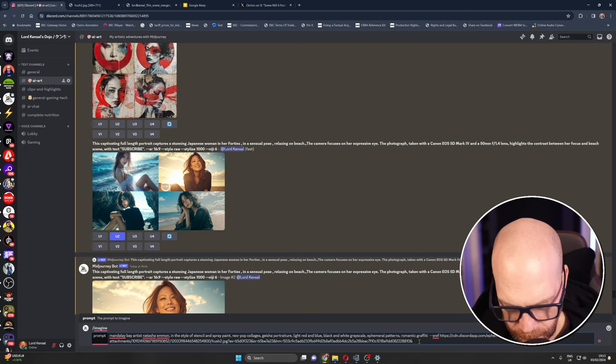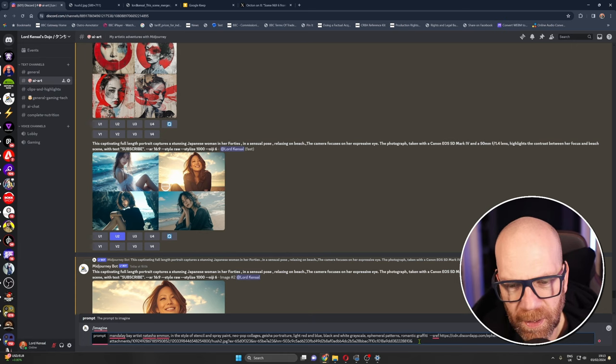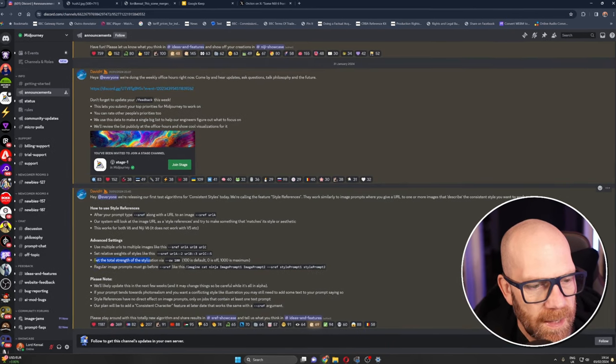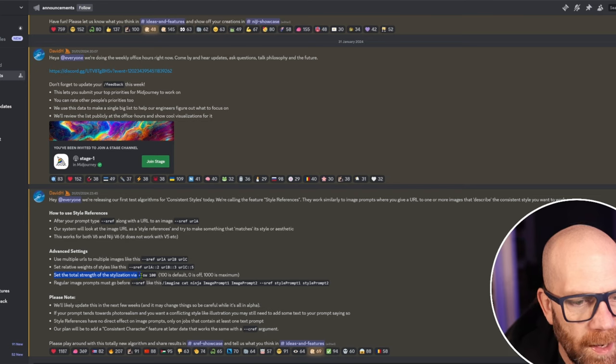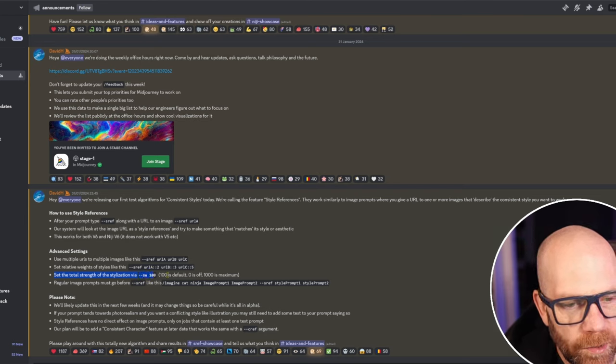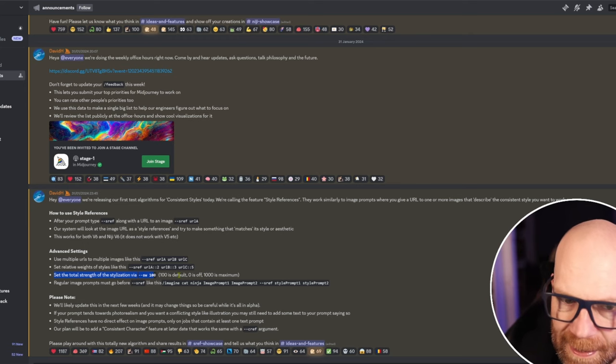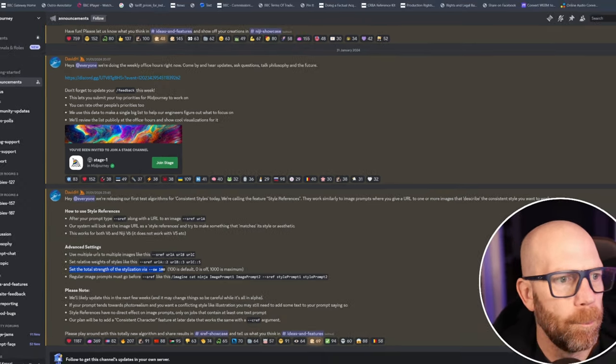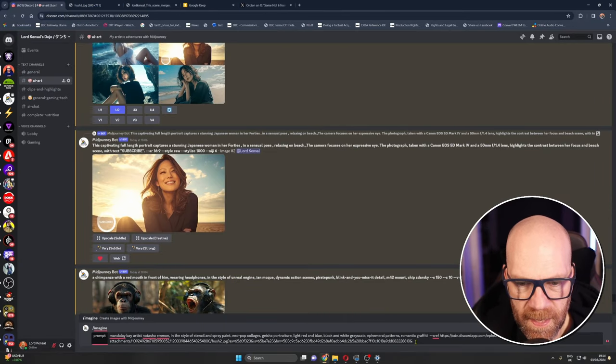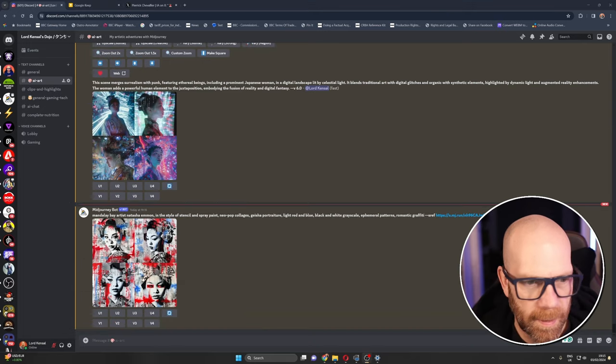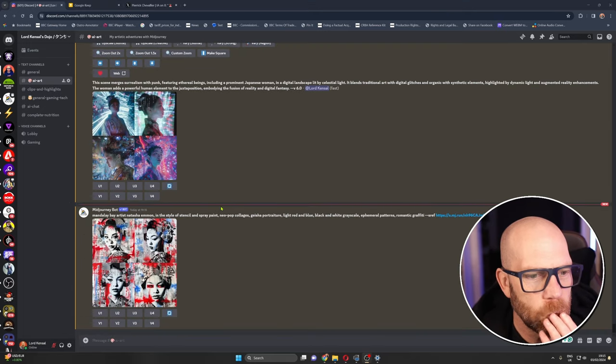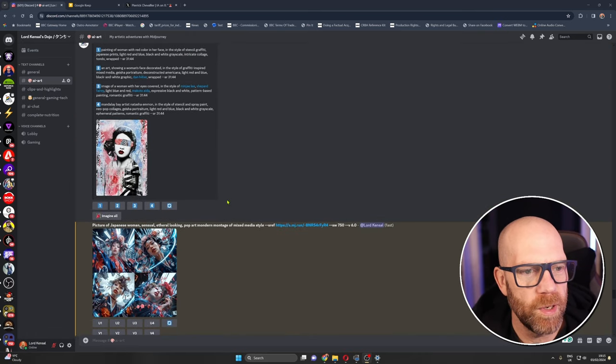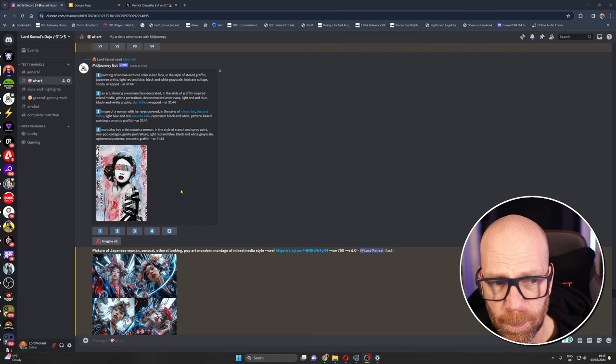Right now you can put in how much you want it to feature by tweaking here the style ref, the amount set, the total strength of the stylation via sw 100 where 100 is the default and 1000 is the maximum. So the more you want it to lean on that style the higher that number but let's for now just go with this and see what happens.